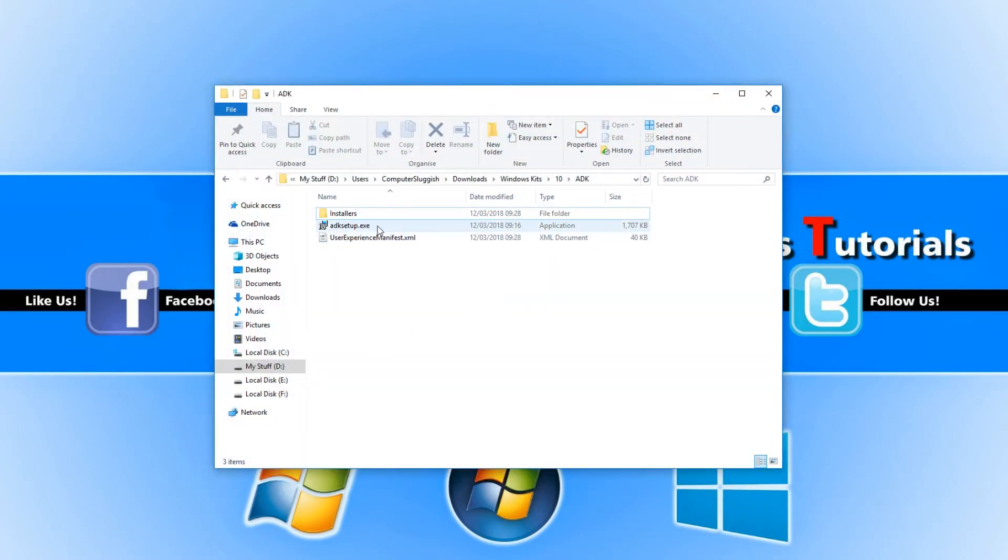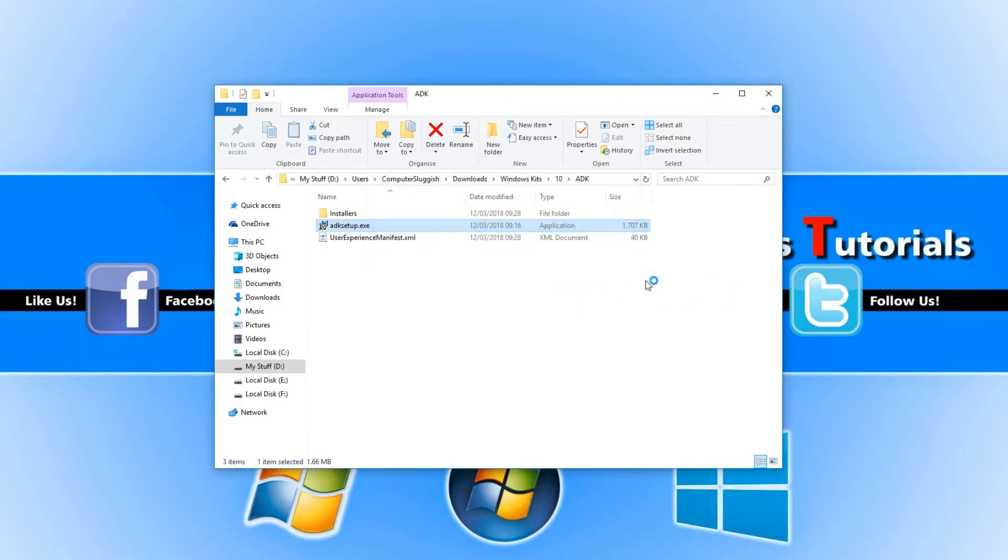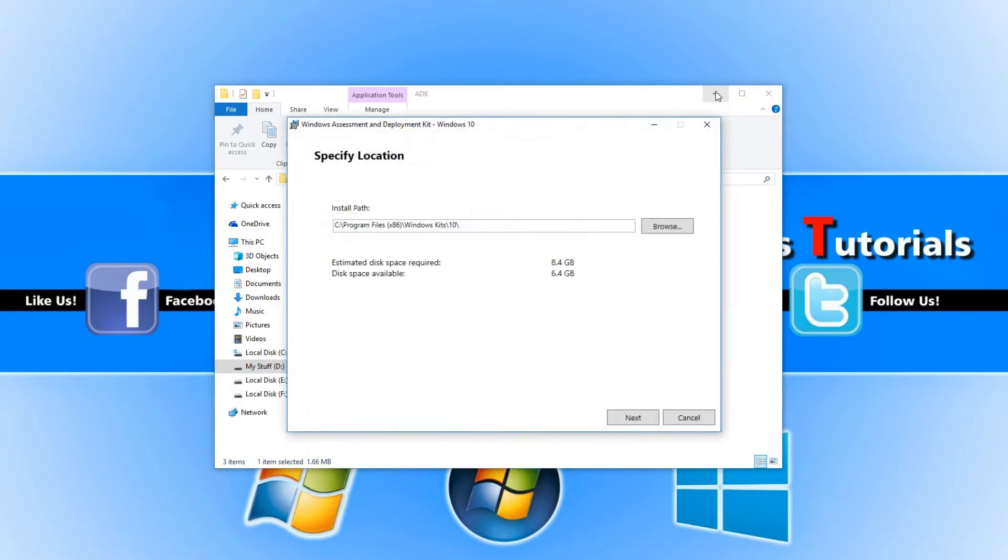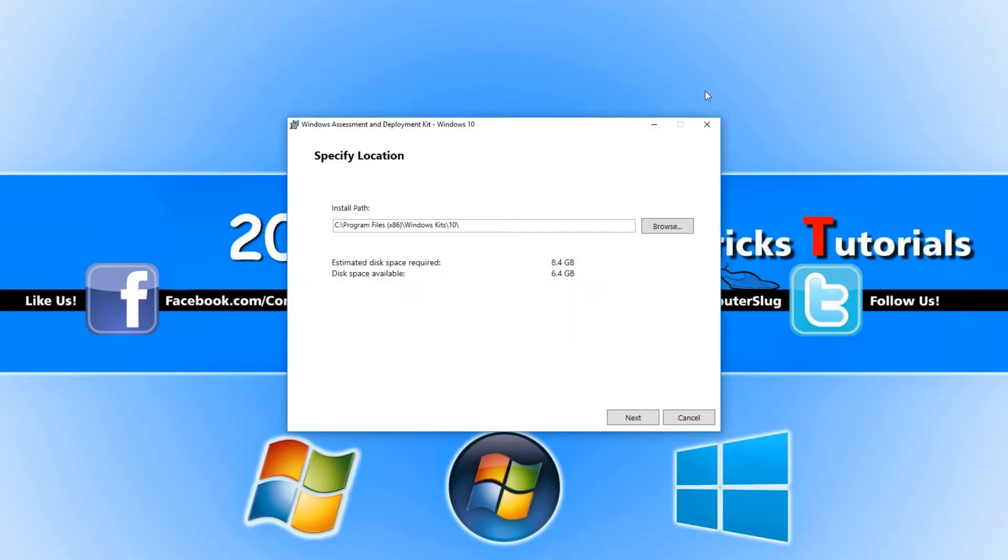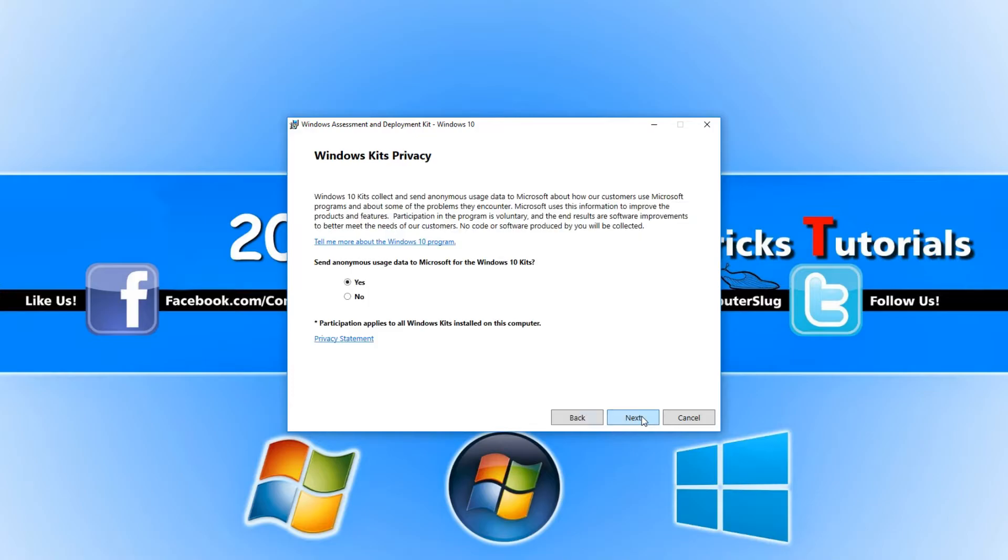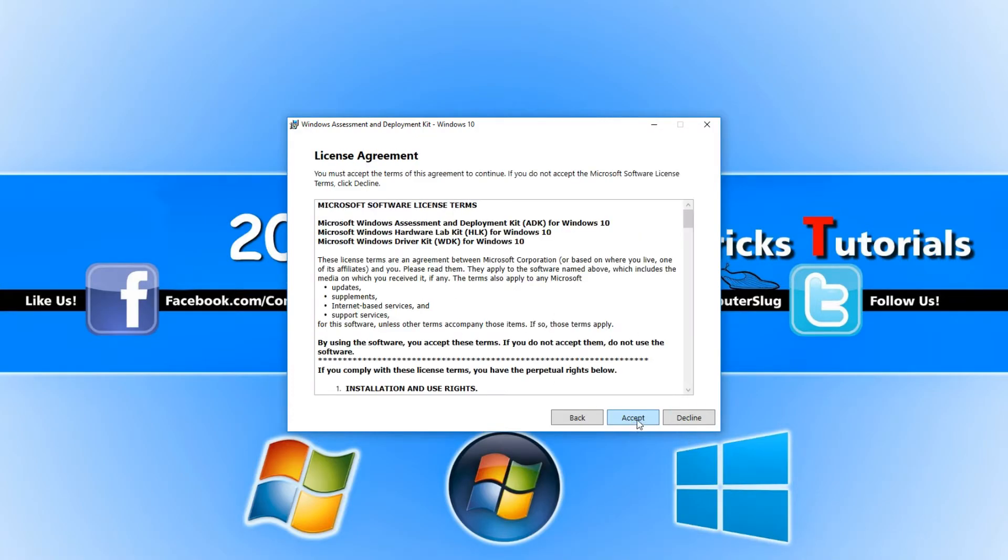Once you have the setup file, double-click on it and click Run. Now select where you would like to install the Windows Assessment Deployment Kit. Click Next, then select No again, and click Next.